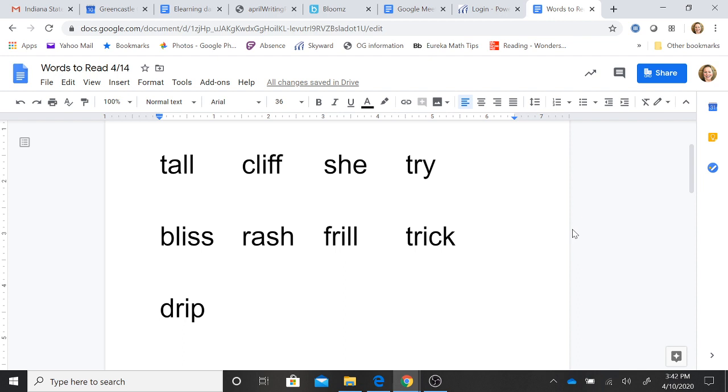Bl-i-s. Bliss. R-ash. Rash. Fr-i-l. Frill. Tr-ic. Trick. Dr-ip. Drip.